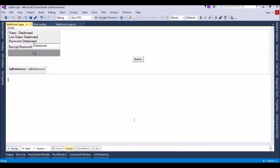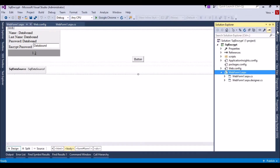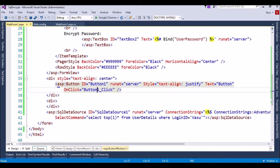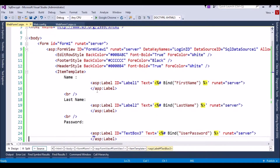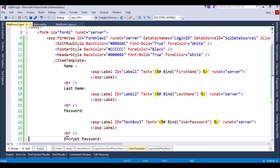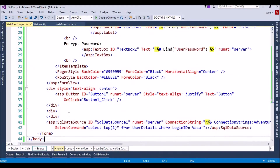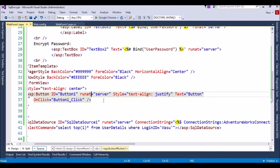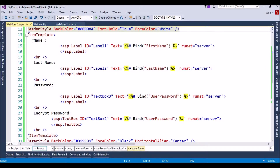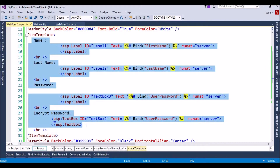For this demo I have developed a simple C# web application. It has three fields — first name, last name, and password — inside a form. I have created one SQL data source which connects to the database, fetches the user details, and fills them into these fields. This is a very simple example.